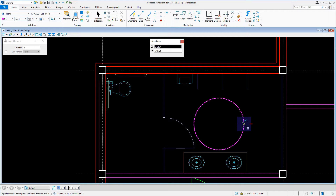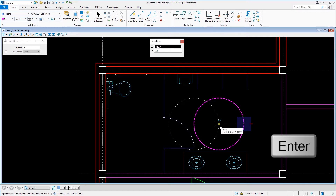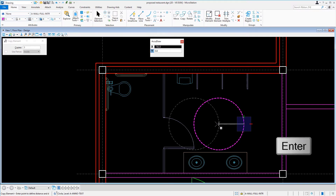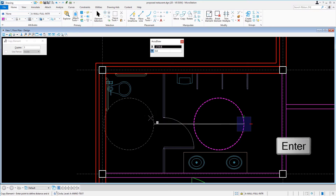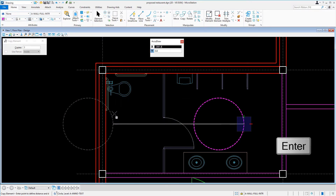Furthermore, use AccuDraw in conjunction with the Copy tool for precise element relocation. We'll then move the cursor to the left and press the Enter key to invoke the AccuDraw shortcut, Smart Lock.